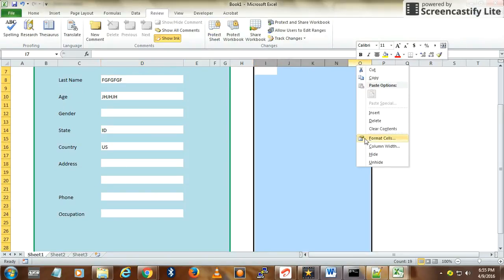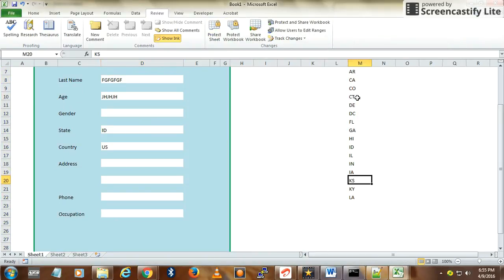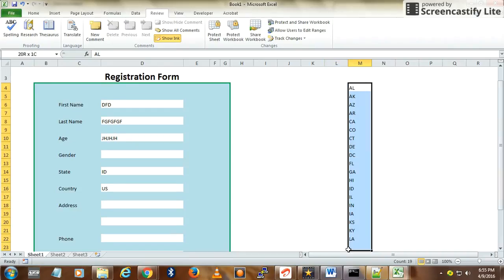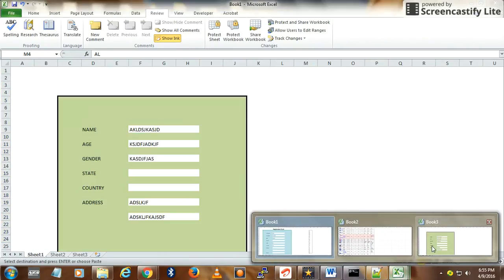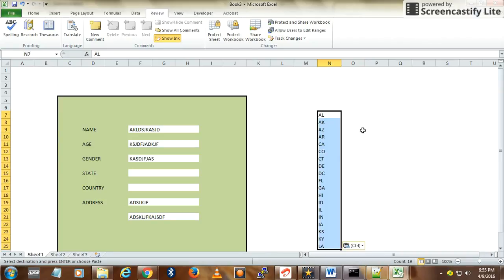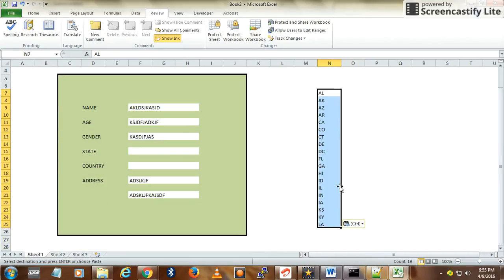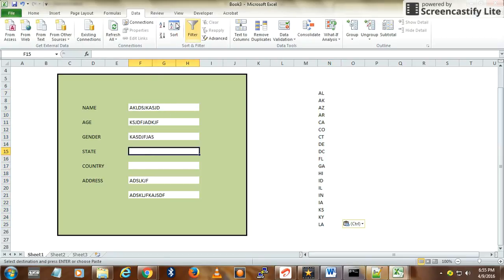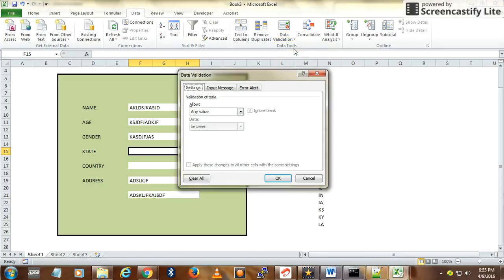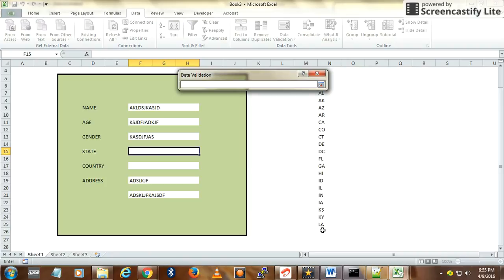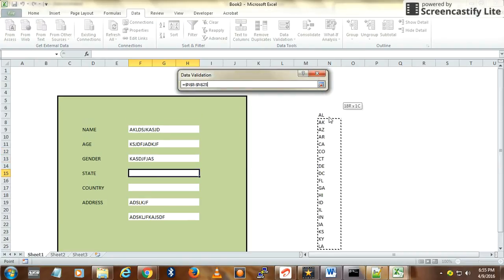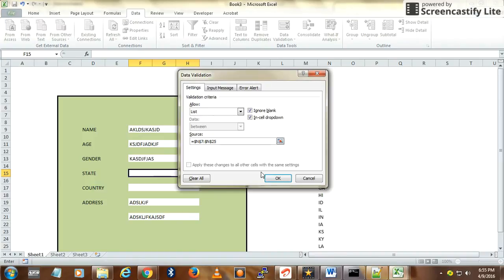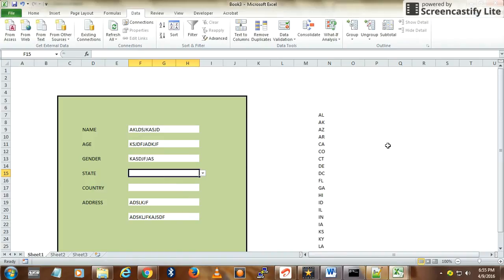I have some data here that I'll copy to a new sheet. You can hide it later. Go to Data, Data Validation, then List. Here, select the column which contains the state names. That's it. Similarly, you can have a country code dropdown also.